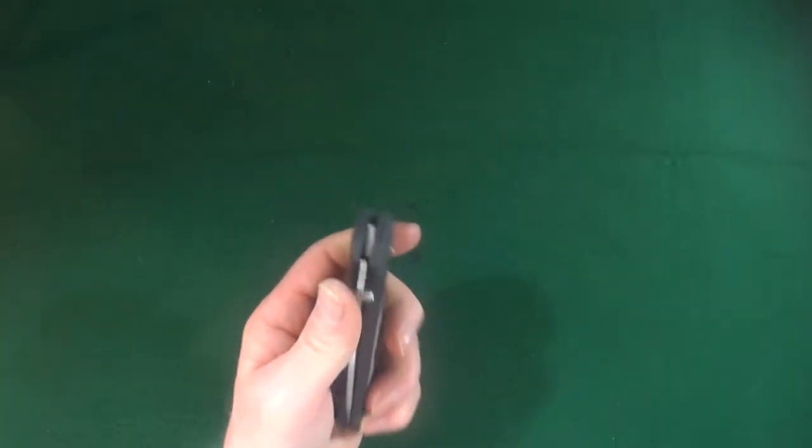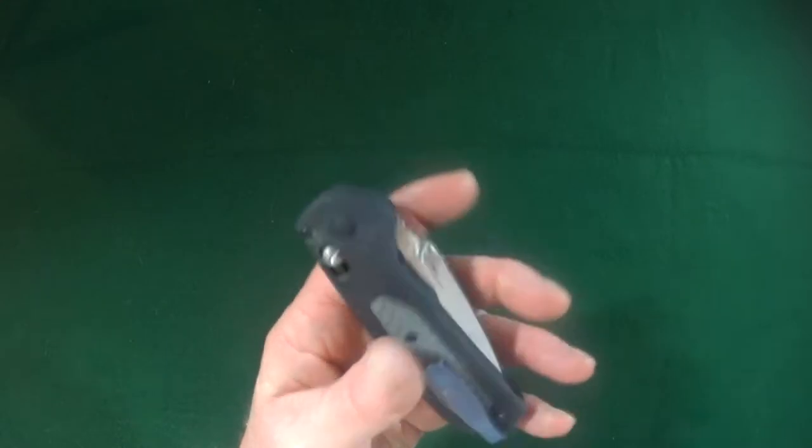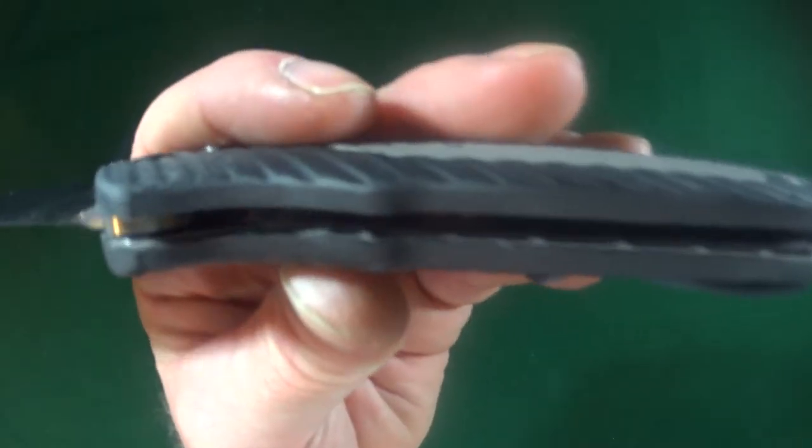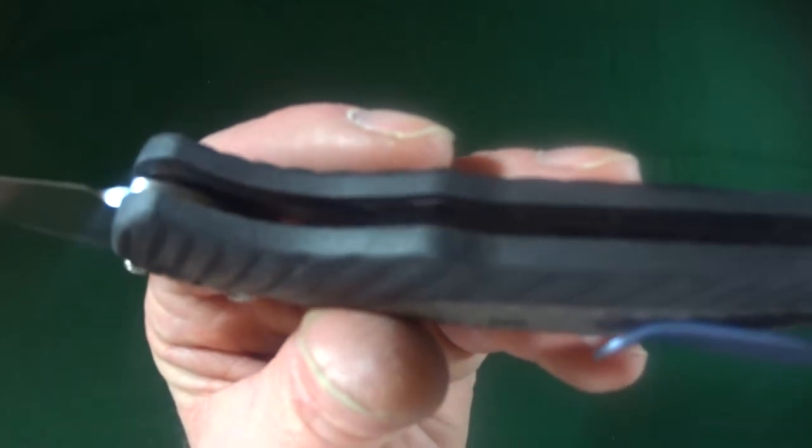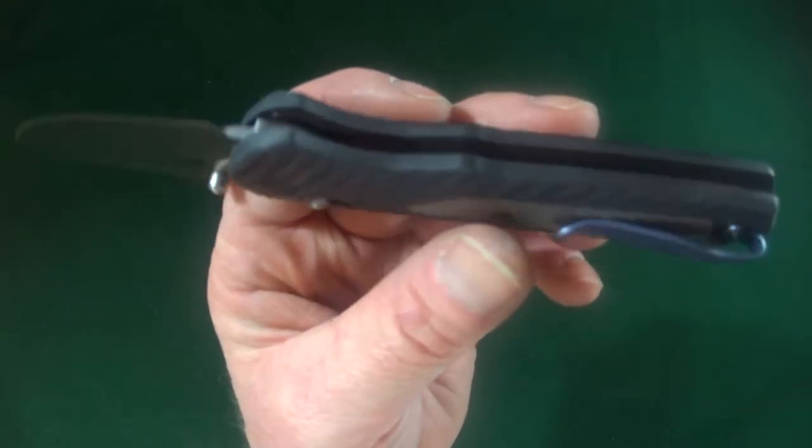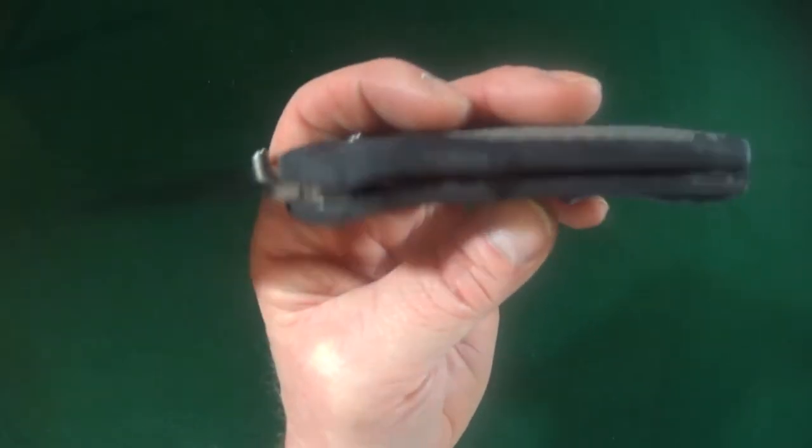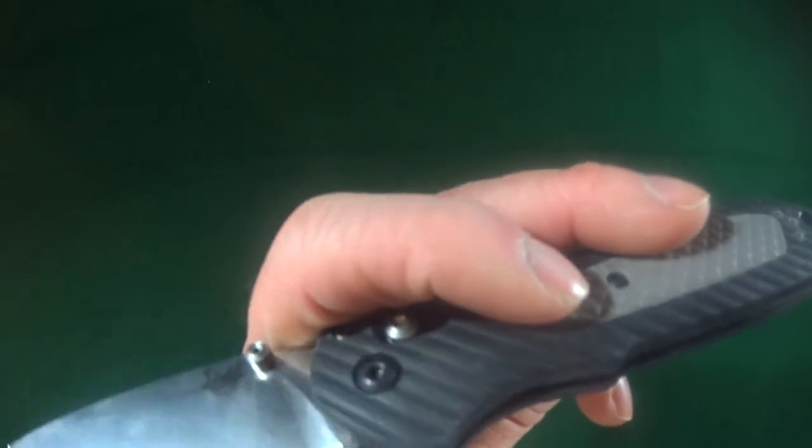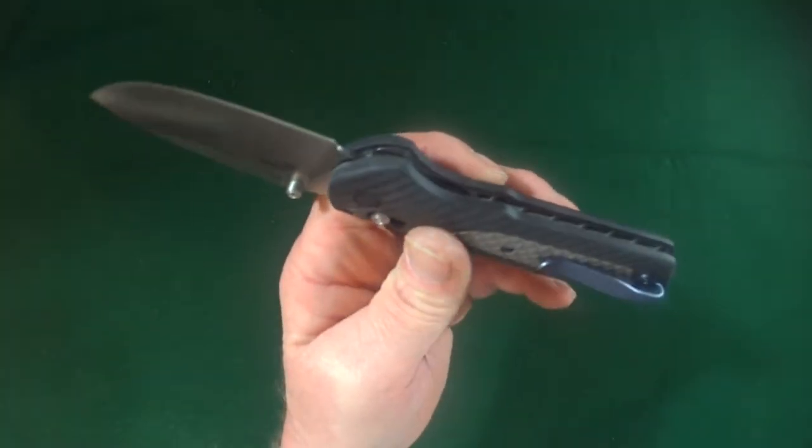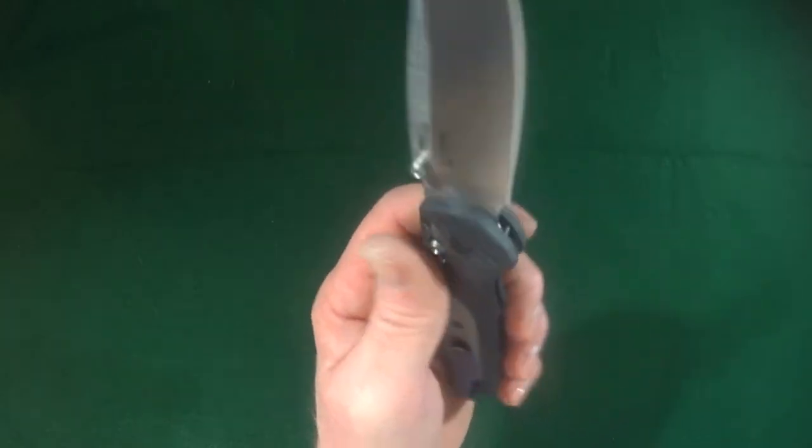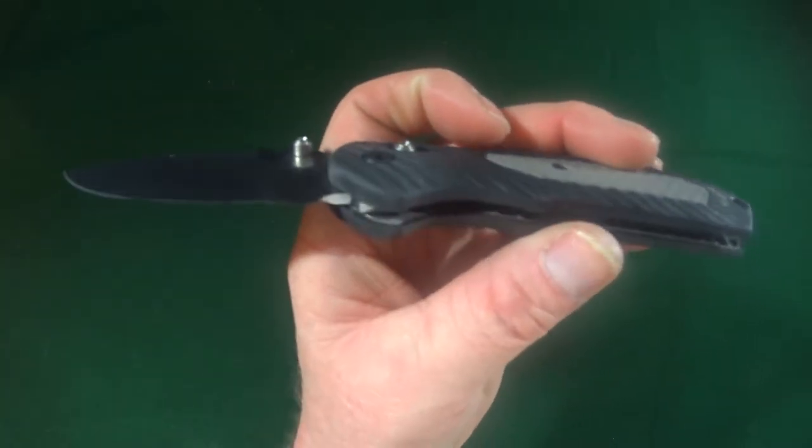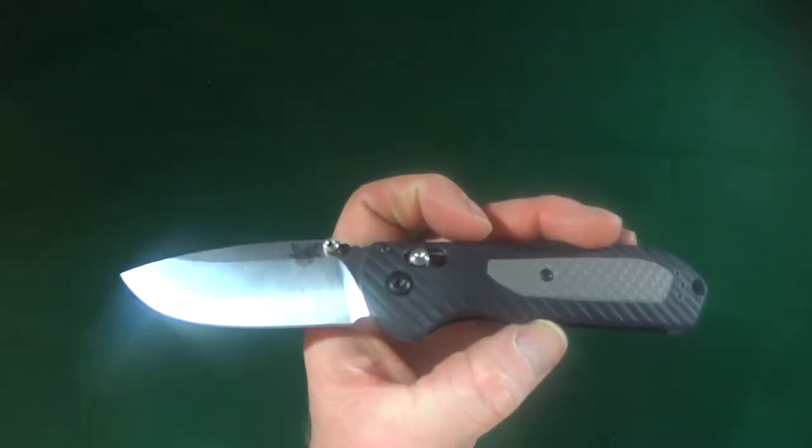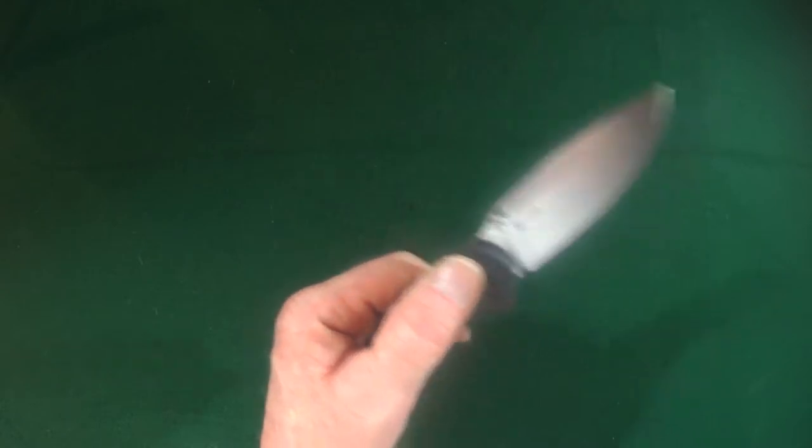Now there are some nested liners in there. I don't know if you guys can see that. But they only take up about half of the insides here. The liners do not go, they do not run from tip to butt. So what would we call that? Partially nested liners, I guess.